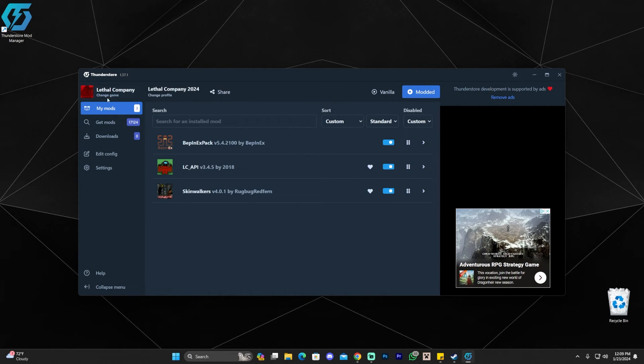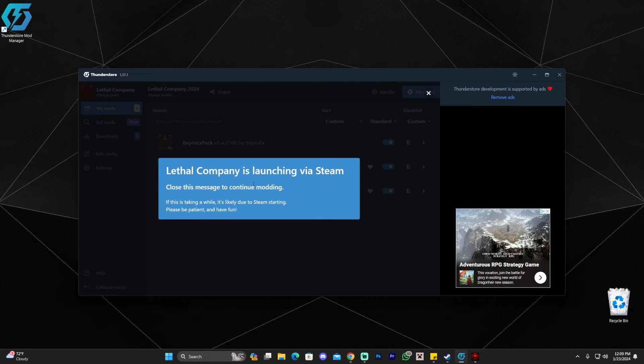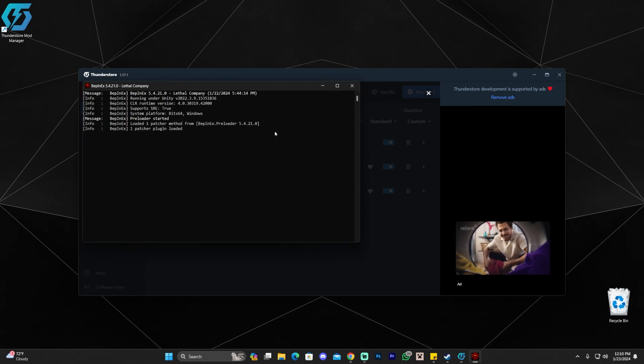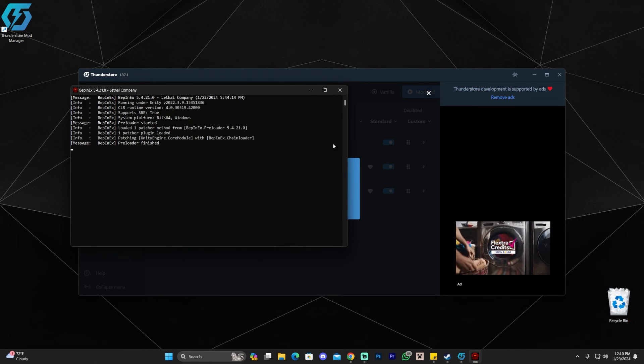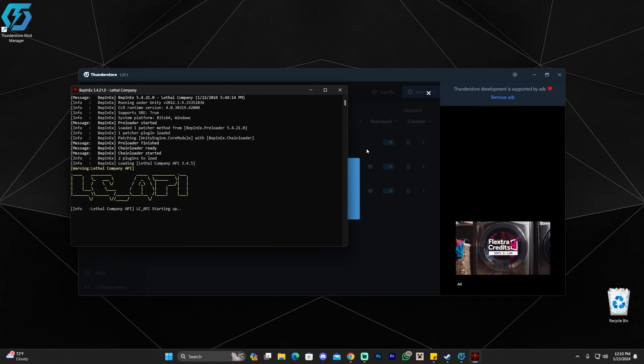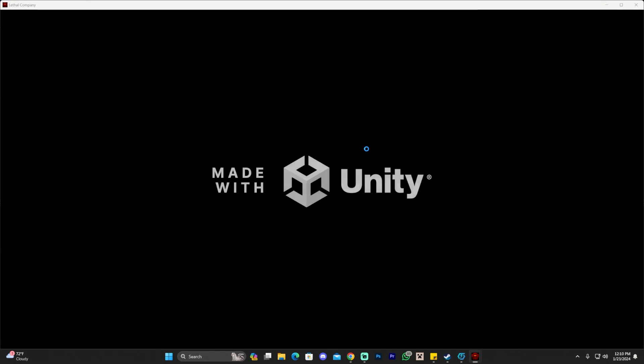And now if you want to play Lethal Company with your mods, all you have to do is click here where it says modded. Click on play. And then Lethal Company is going to launch through Steam. Make sure you have Steam open and ready to make this process super easy. And as you can see, Lethal Company is loading with mods. That's why you get this little command prompt in here. Just give it a little bit for it to load. And then Lethal Company is going to launch.